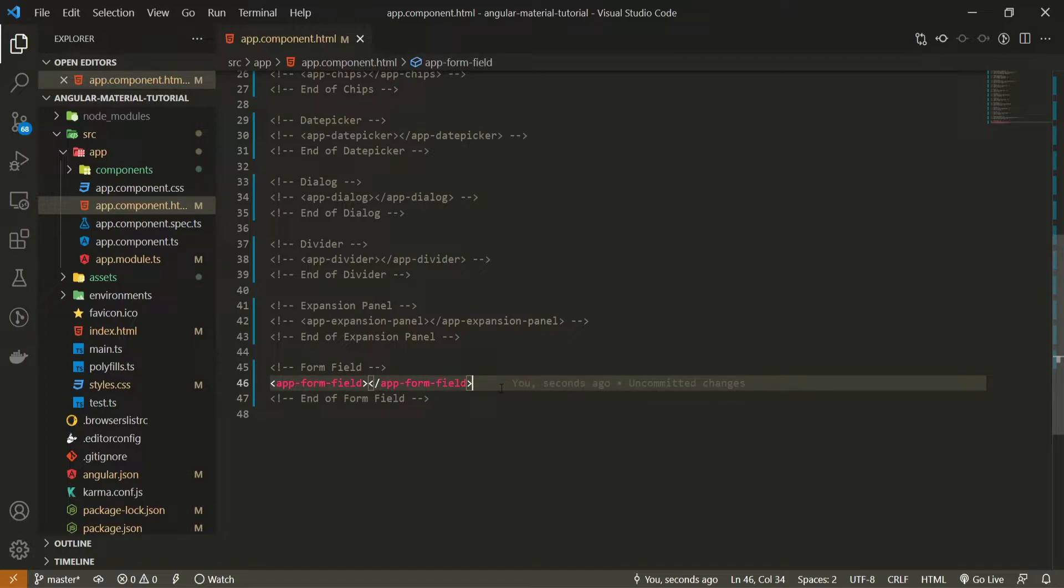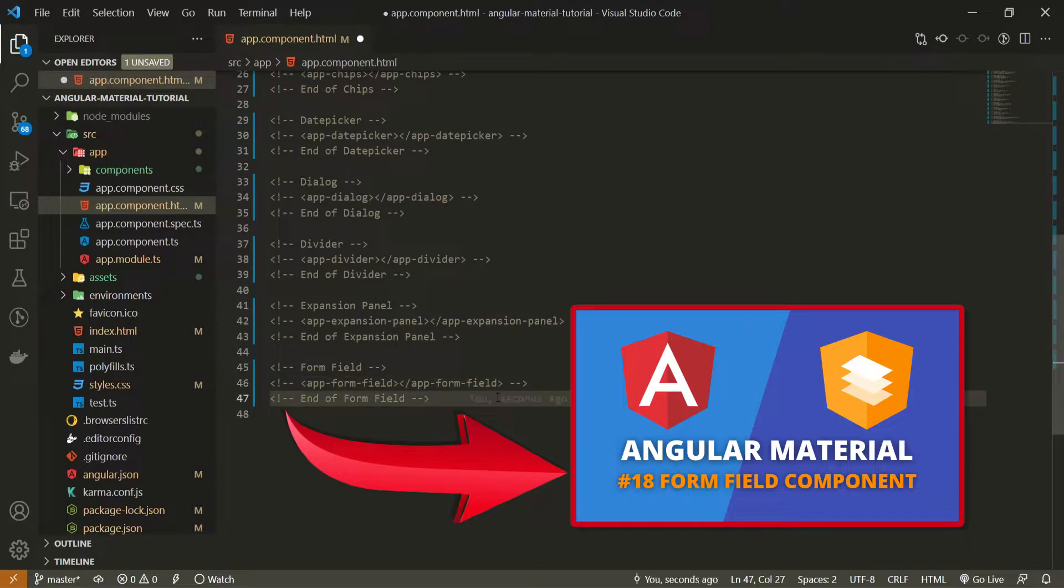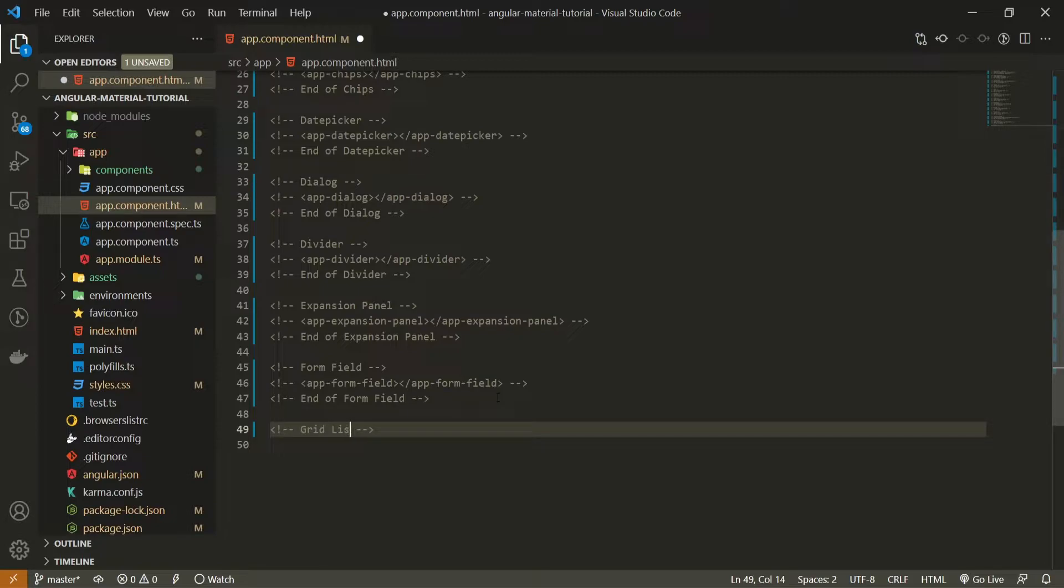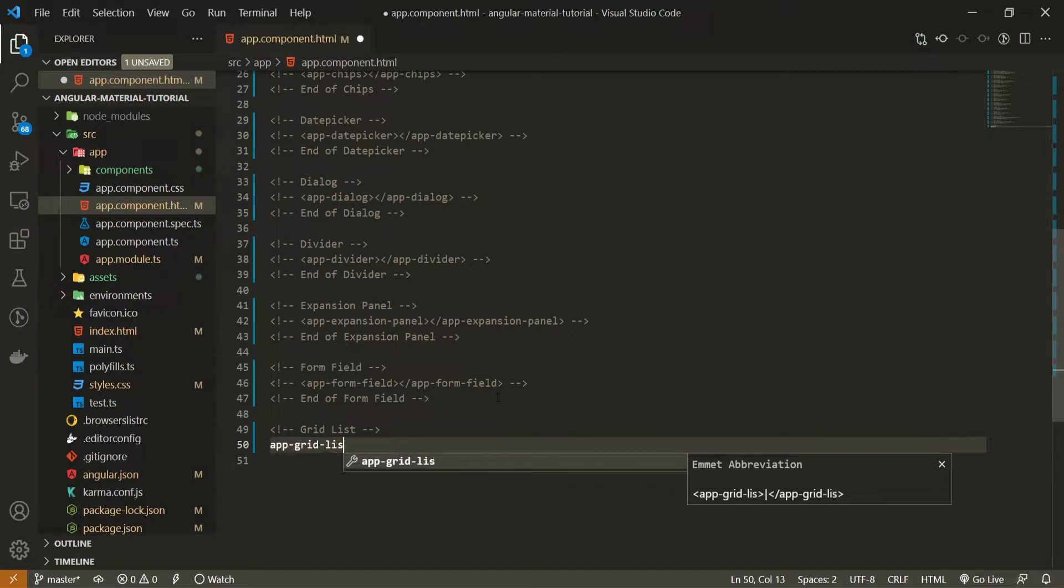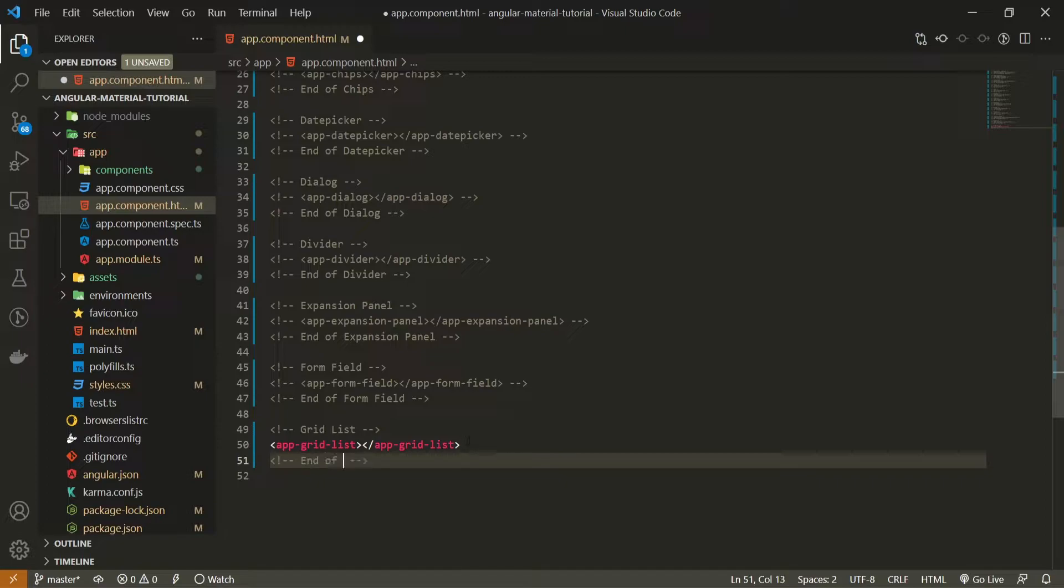First of all I will hide this form field component from the last video. If you wish to watch that video you will have a link down in the description. After that I will use a command first of all of grid list, then I will set my app grid list component, and I will also use an ending comment which is end of grid list.